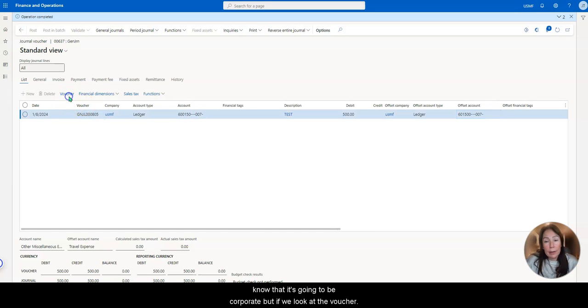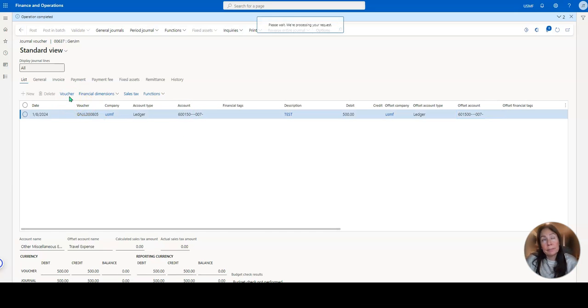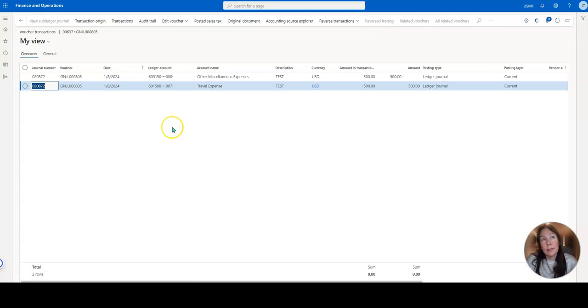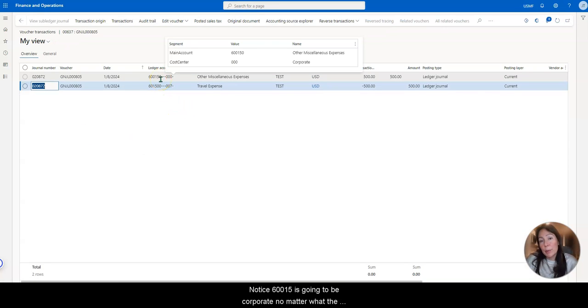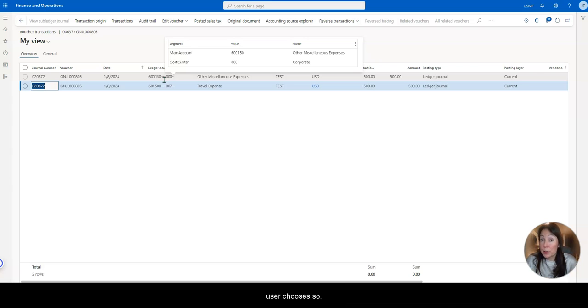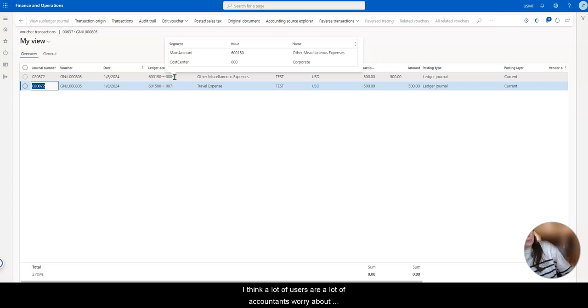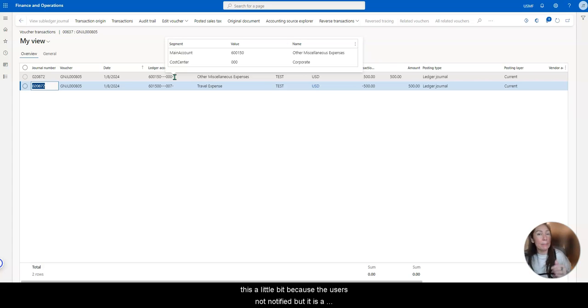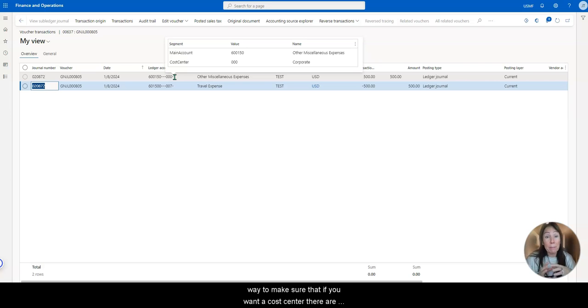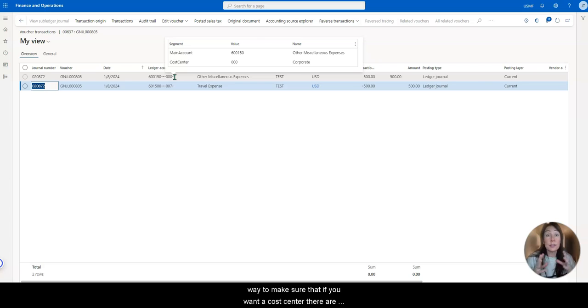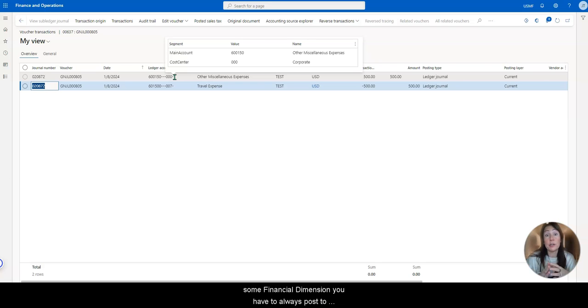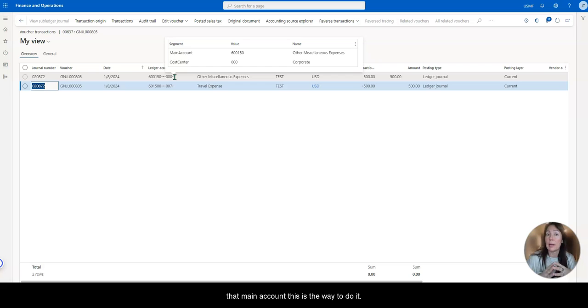But if we look at the voucher itself, notice this 60015 is going to be corporate, no matter what the user chooses. So I think a lot of users or a lot of accountants worry about this a little bit, because the user's not notified. But it is a way to make sure that if you want a cost center or some financial dimension you have to always post to that main account, this is the way to do it.